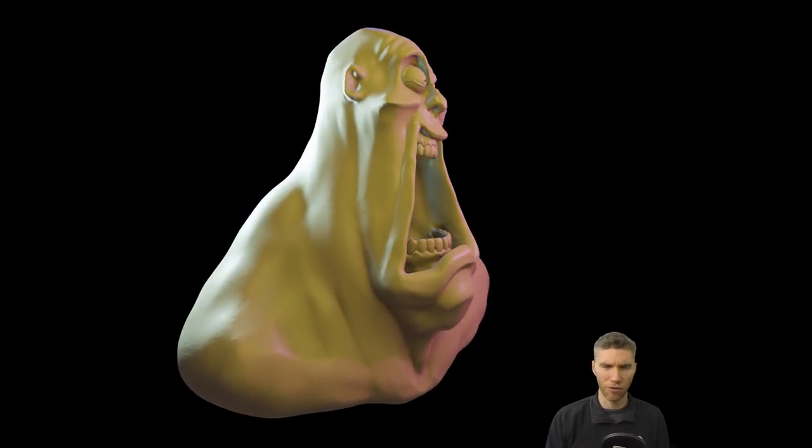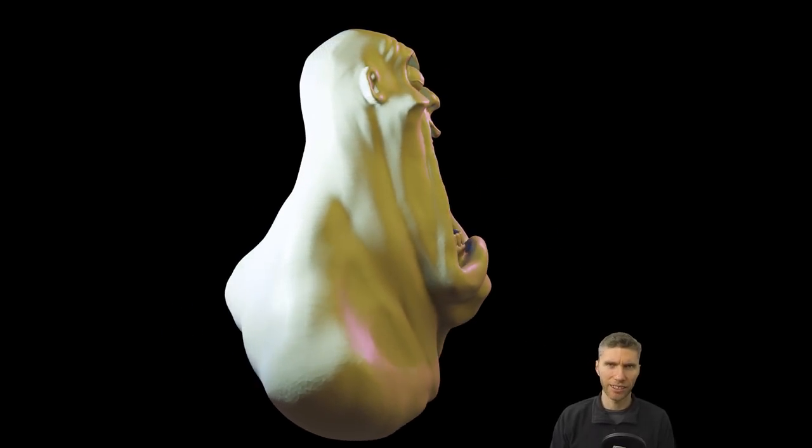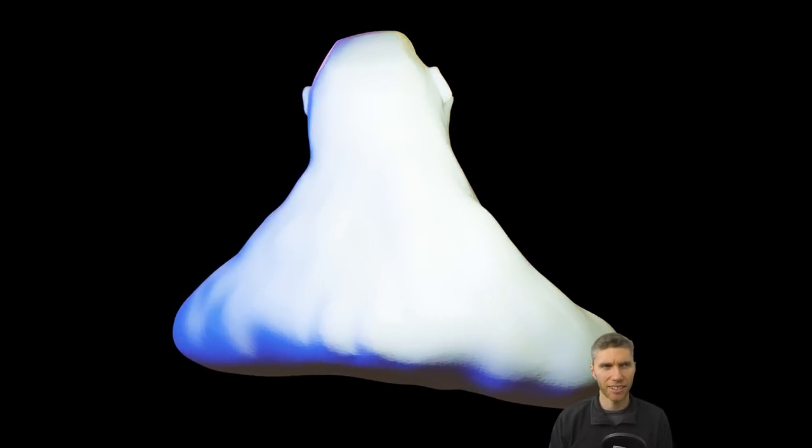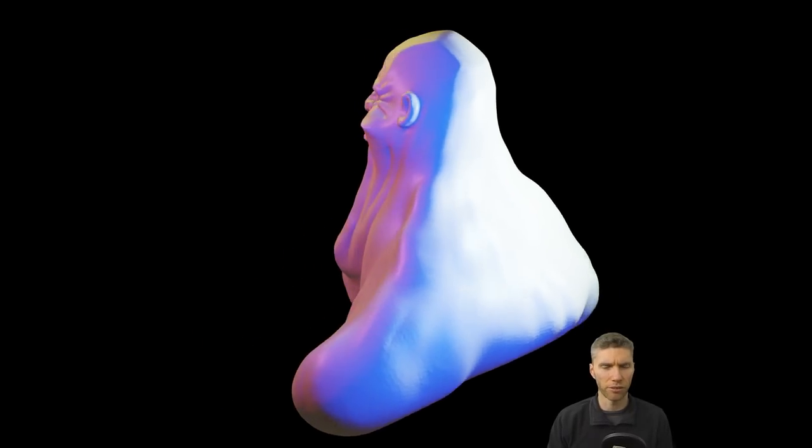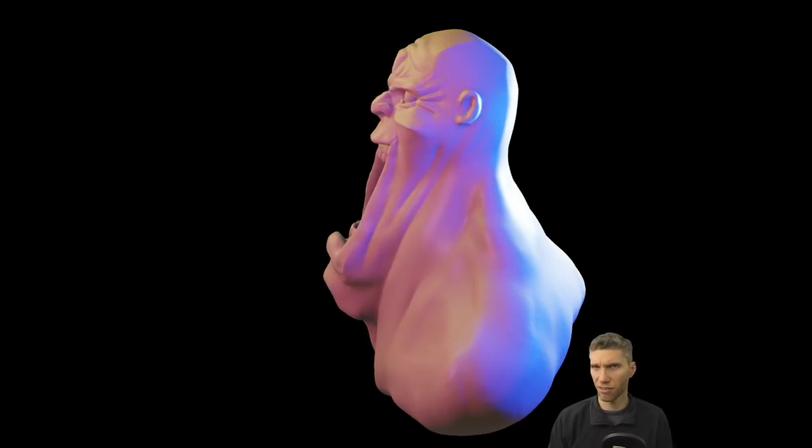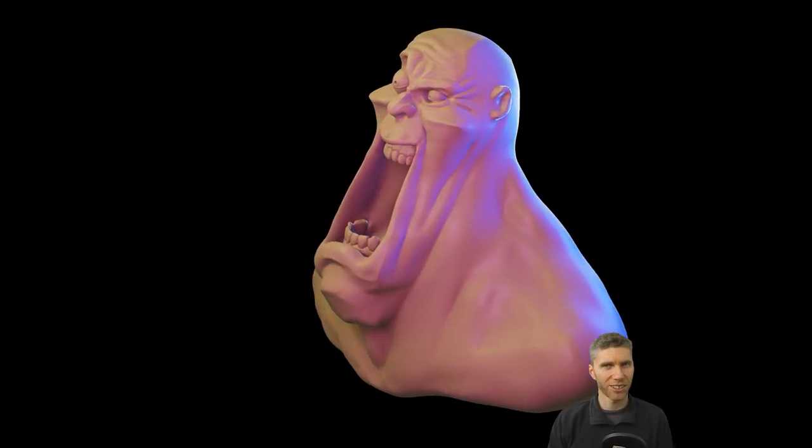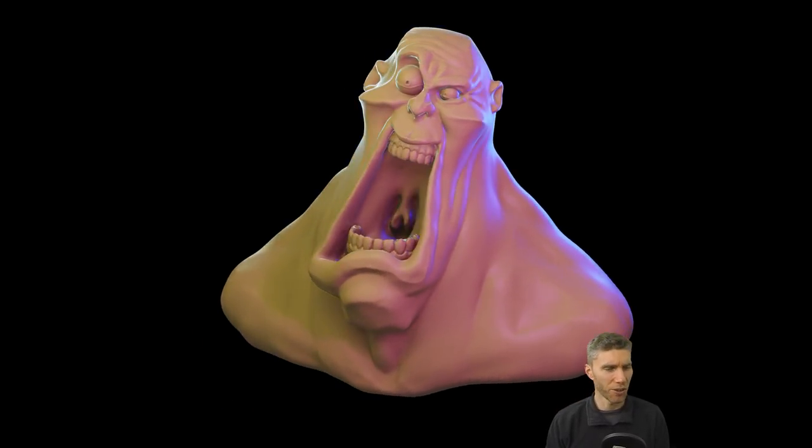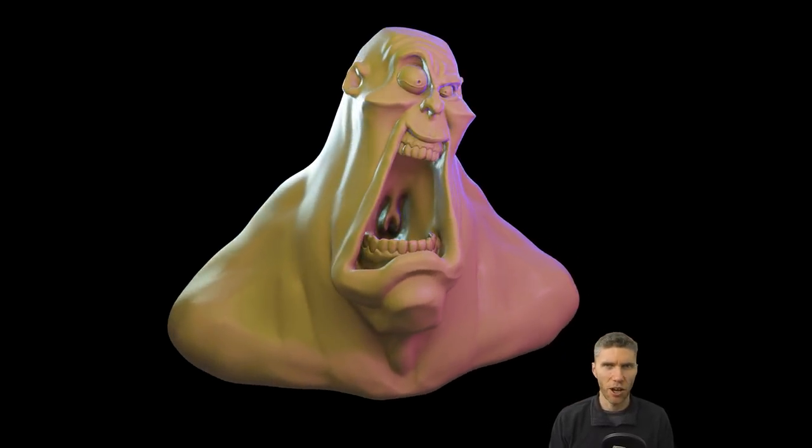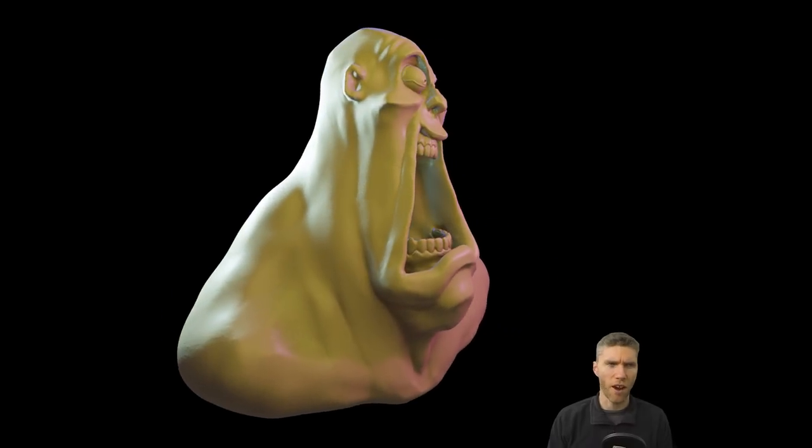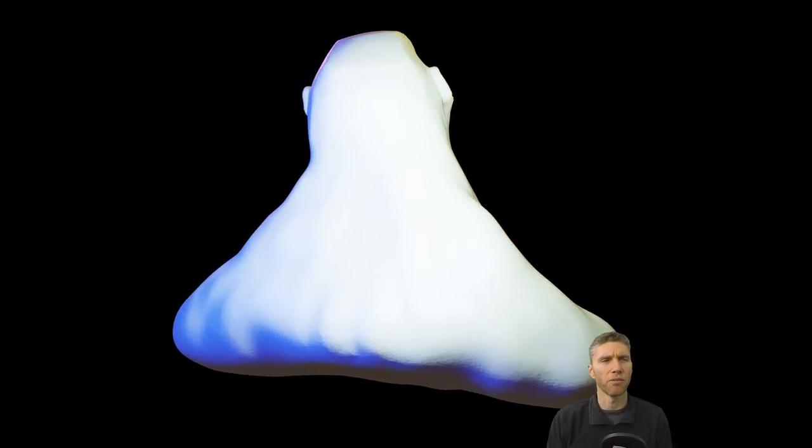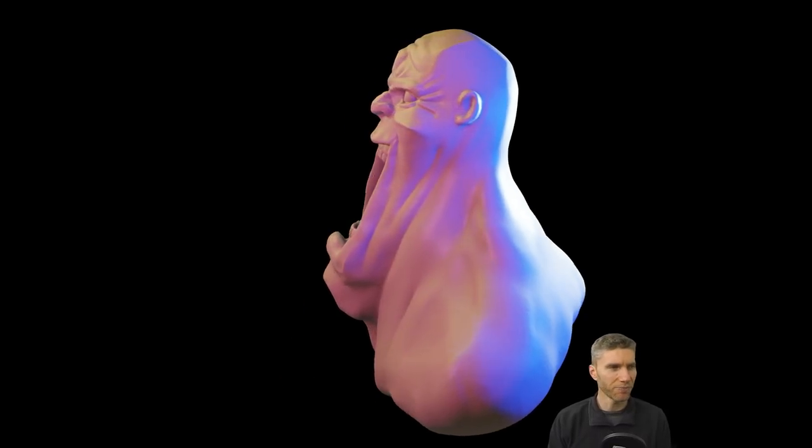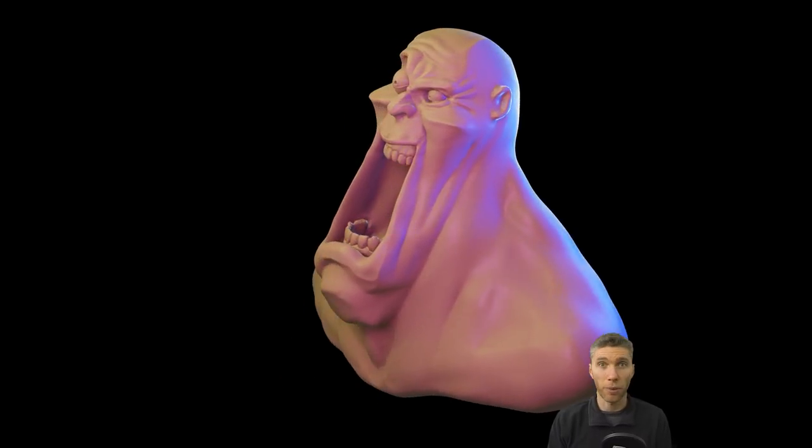Hello, it's Grant Abbott here from Gabbitt Media. Today's Sculpt January 2019 theme was rage. You can see my work here, I'm quite pleased with how it turned out.